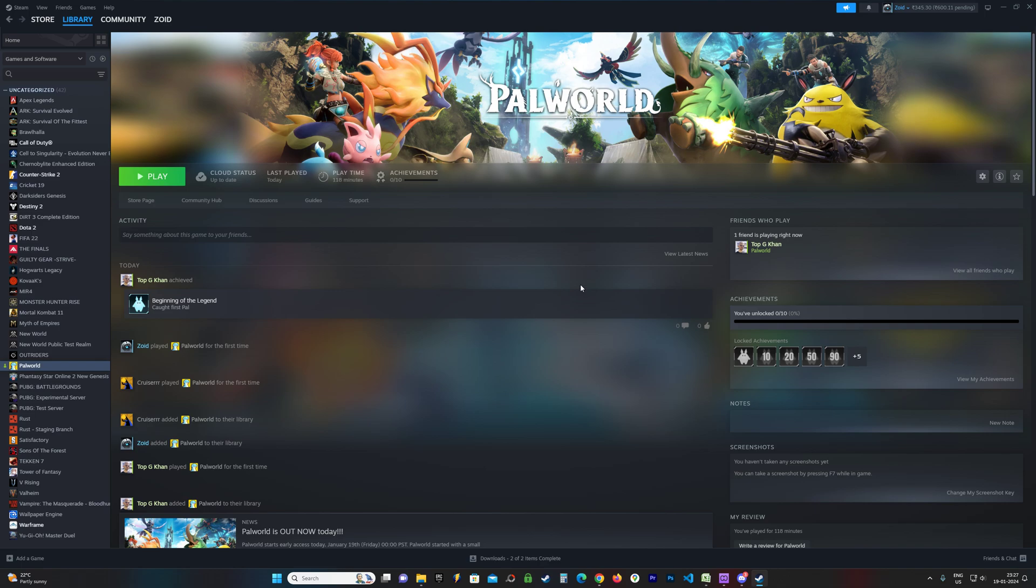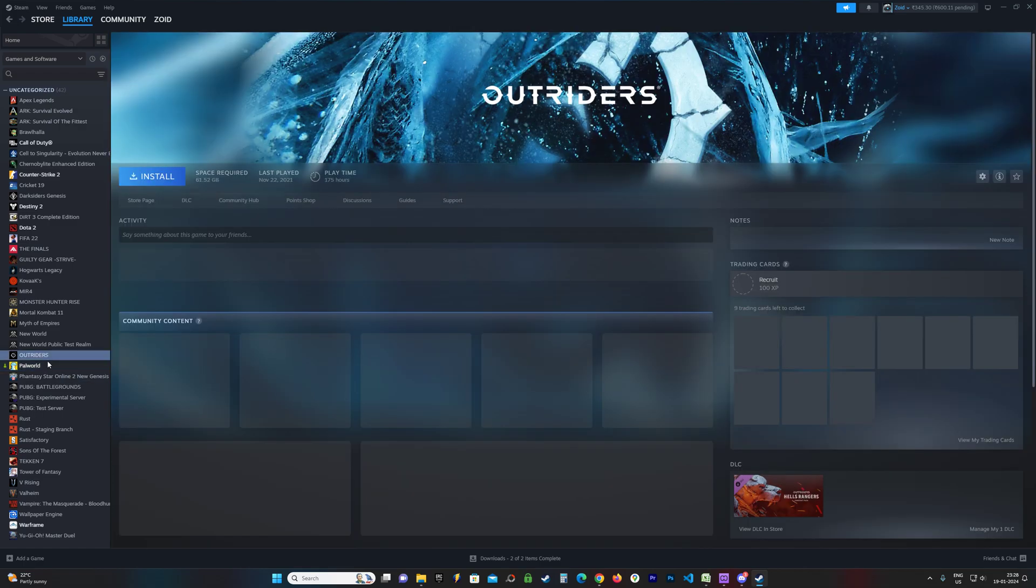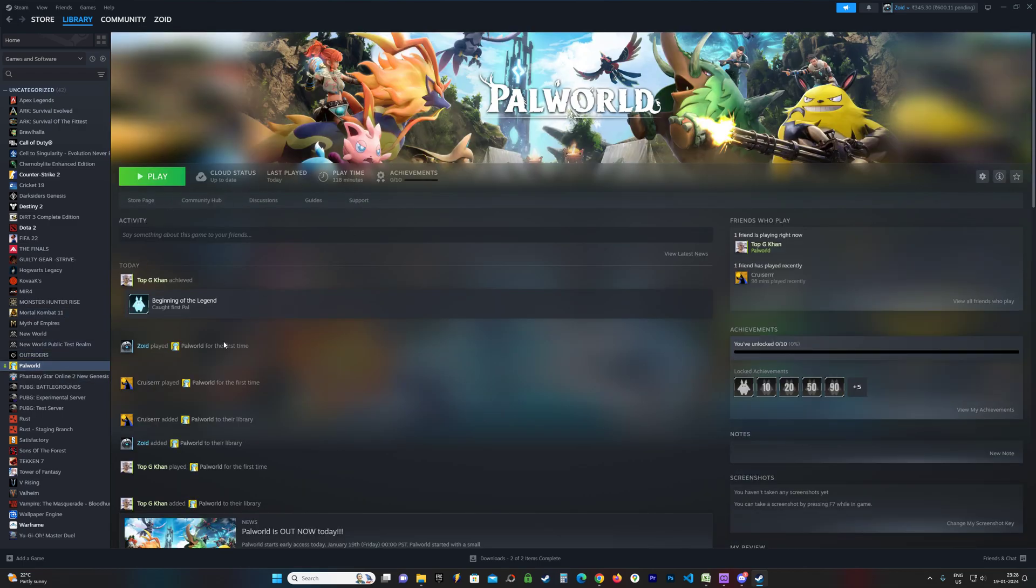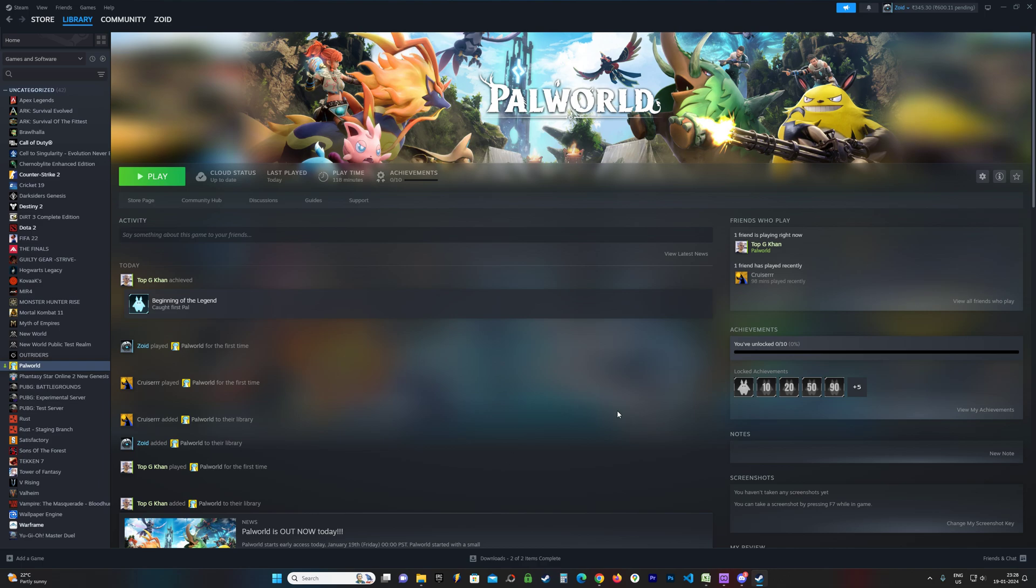Palworld is the latest survival/Pokemon-type game which you can download on Steam. As you can see, I've already purchased it and it's in my library. I was thinking about where the save files and config files are located for this game, so I'm going to show you that in this video. Let's check it out.